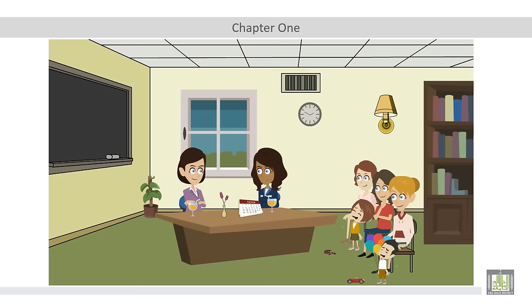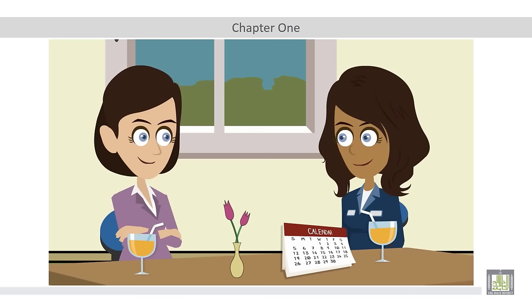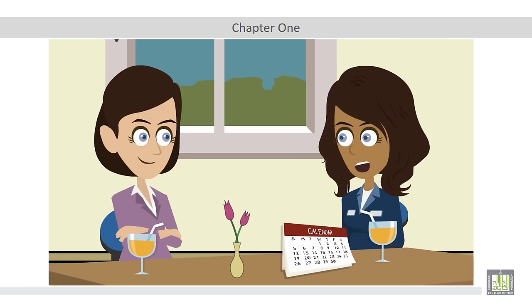So these babies are learning sign language? Well, we're not exactly teaching the babies. We're teaching the parents some basic signs that they can use with their babies. What kind of signs are you teaching them? Well, we start with signs for the most important things in babies' lives. Signs for things like more, milk, up, that kind of thing. The things babies need to say.